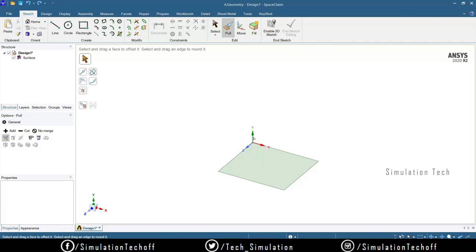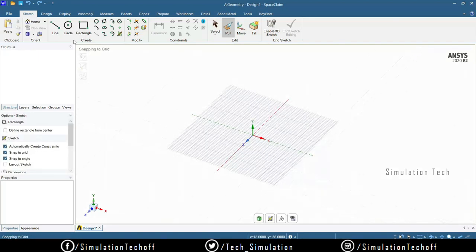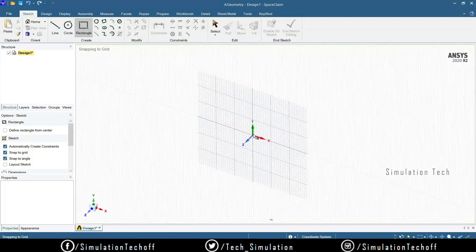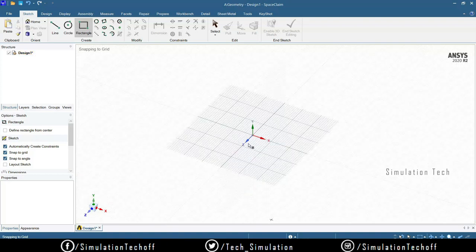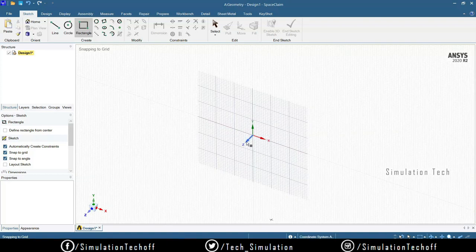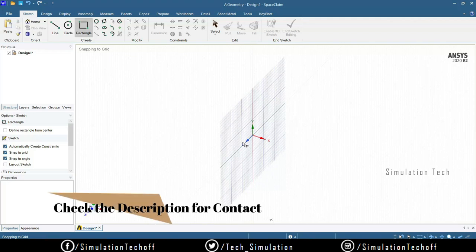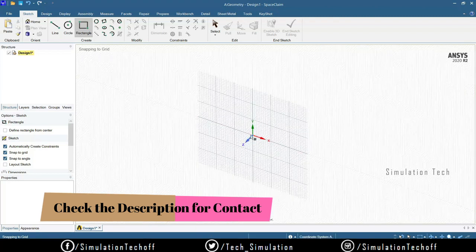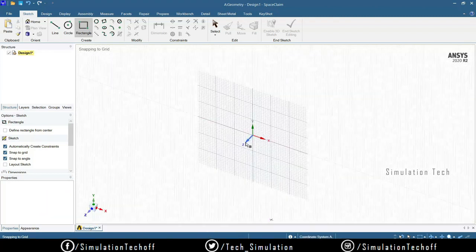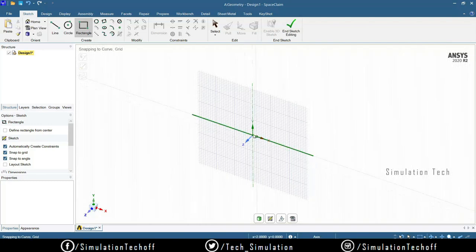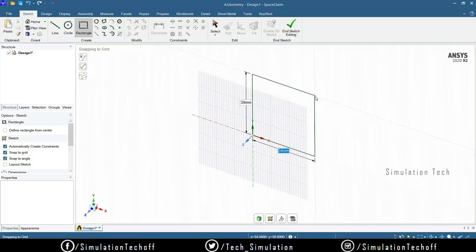If you don't need the sketch on the XZ plane and instead need it on the XY plane, press Ctrl+Z, pick the rectangle again, and change the plane. All you need to do is choose the perpendicular plane and the plane will be created accordingly. Just like in SolidWorks where you choose Front, Top, or Right plane — it's exactly the same. Choose Z as the perpendicular axis to draw in the XY plane.